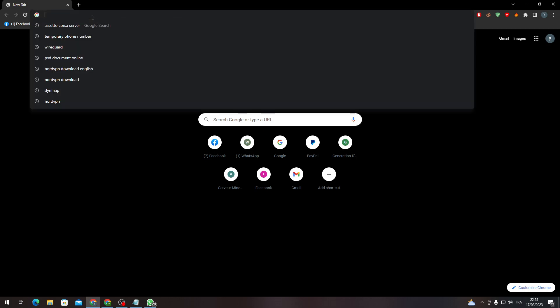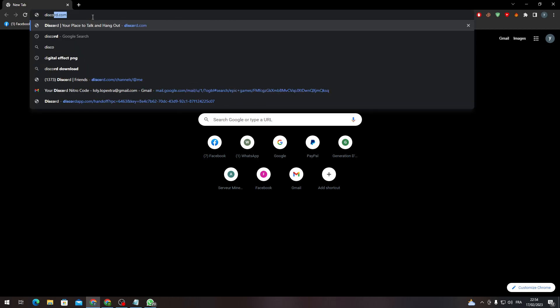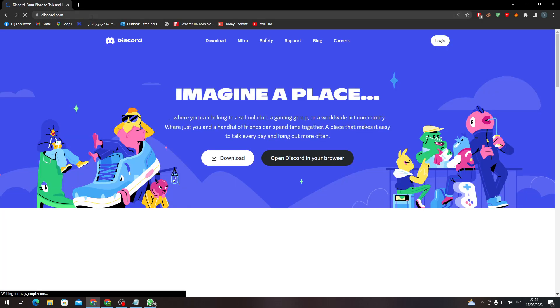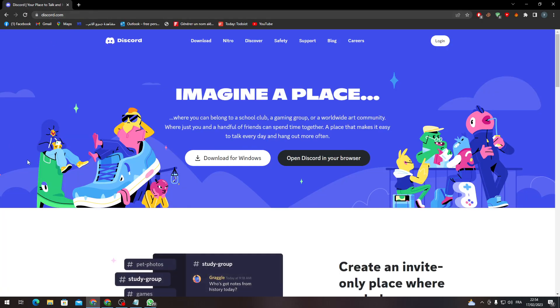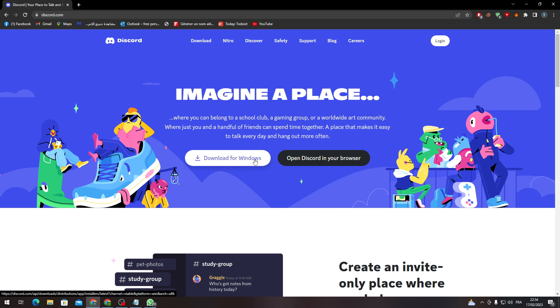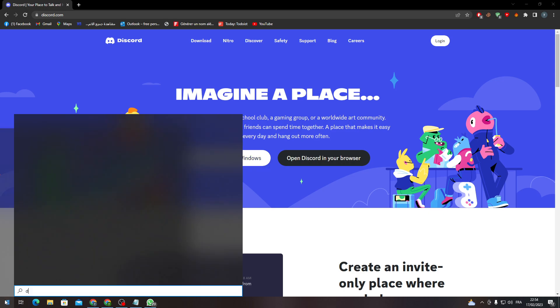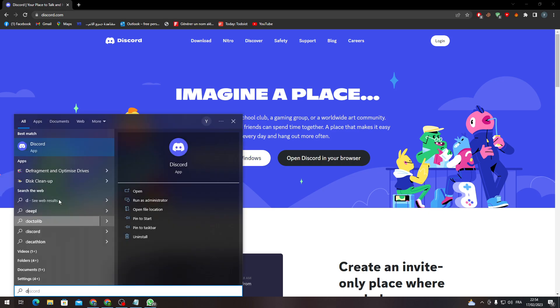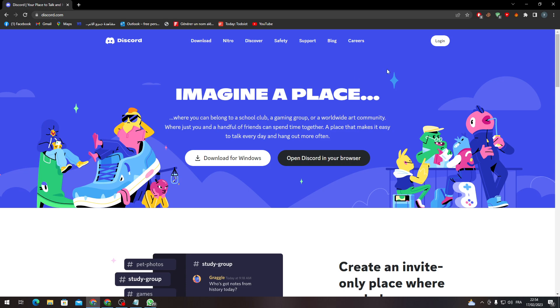Let's go ahead to their official website. Here it is. First of all, what you need to do is if you don't have it, you can just open it in the browser. If not, you can download it from Windows through here. For us, we will just keep it in the browser.